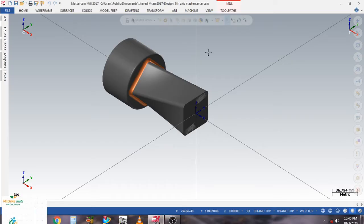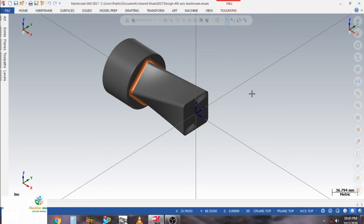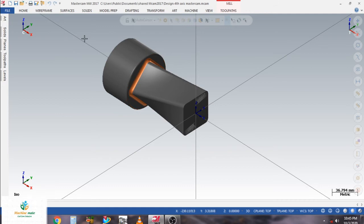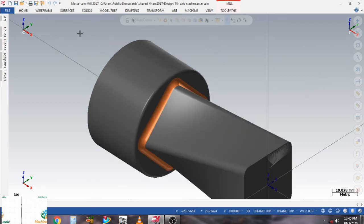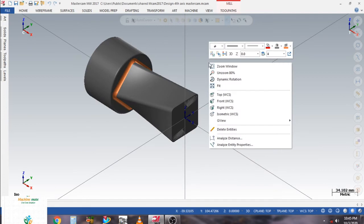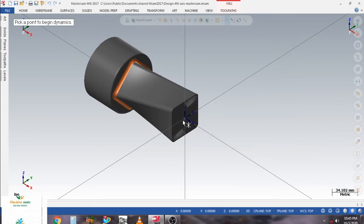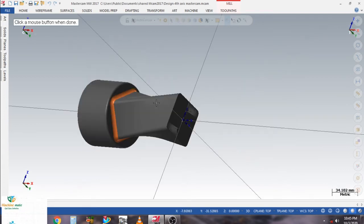Hello, I am Krishna and I welcome all of you on my channel. Today in this video we learn how to make a four axis rotary toolpath in Mastercam. I have a model here to show you.